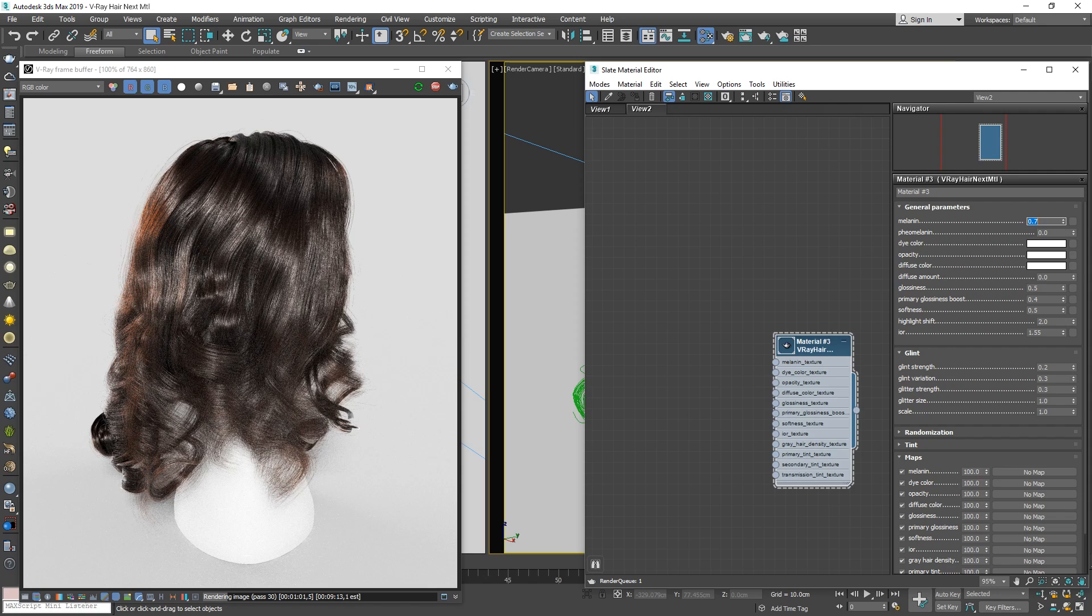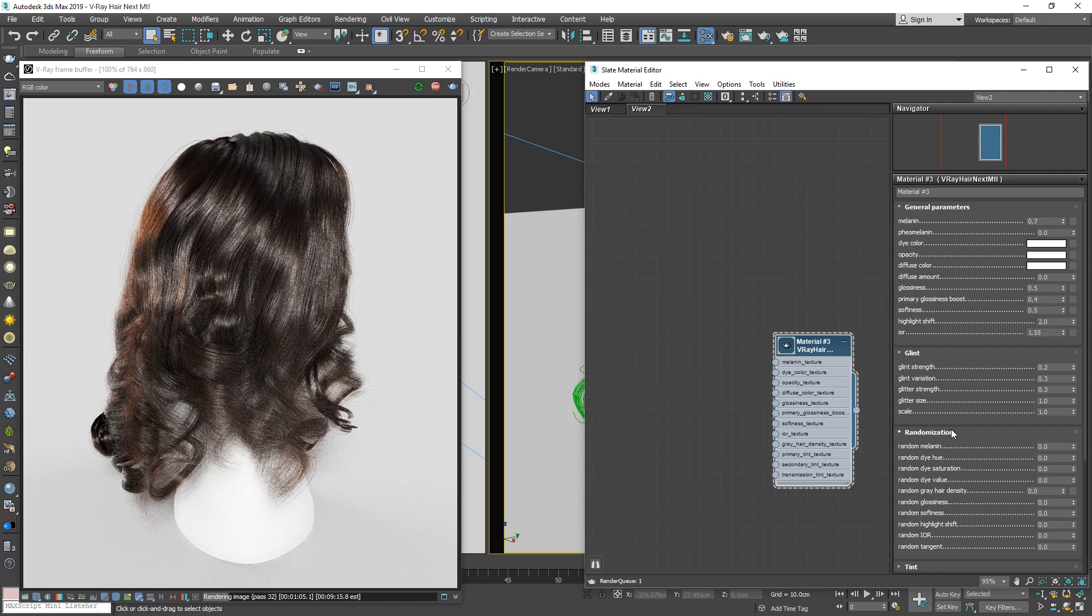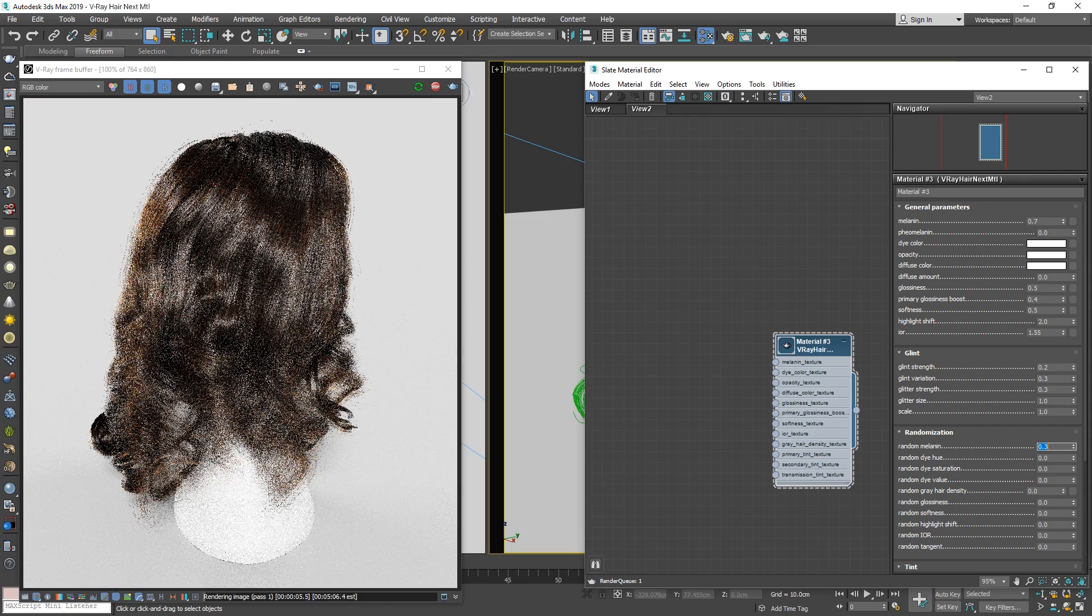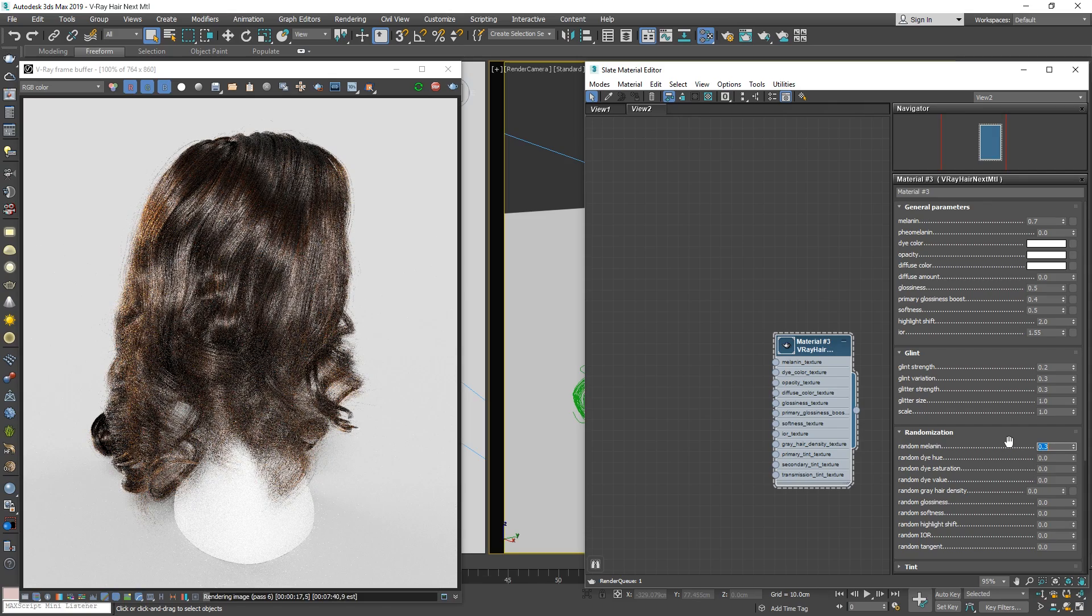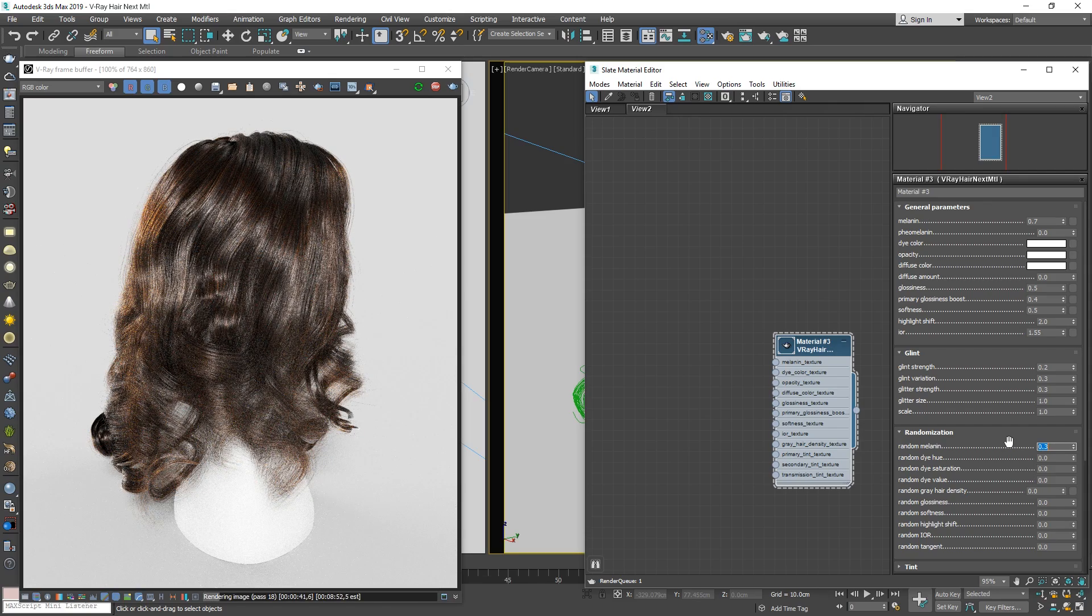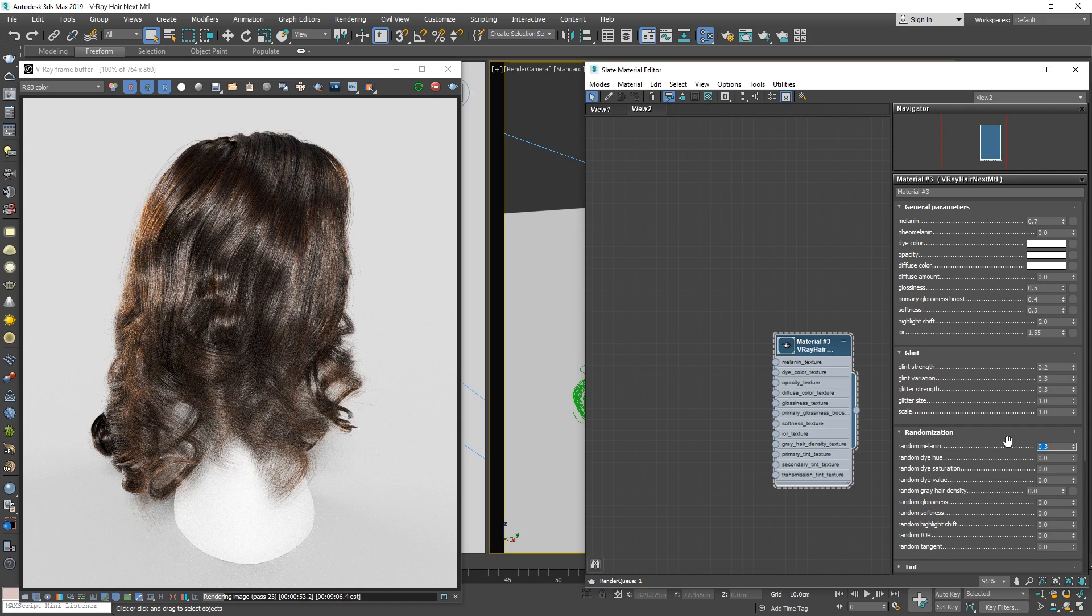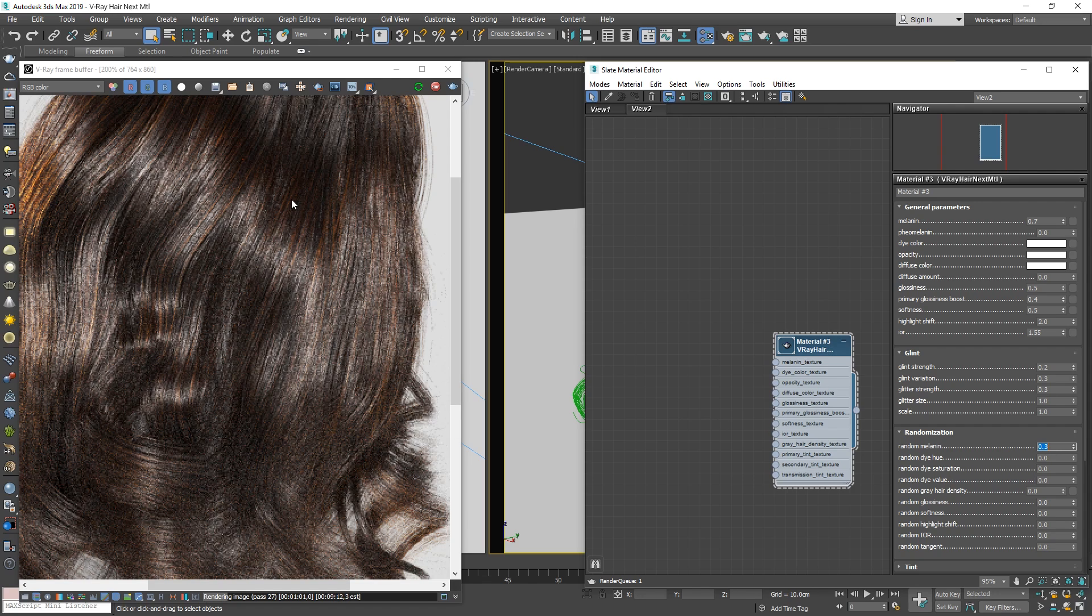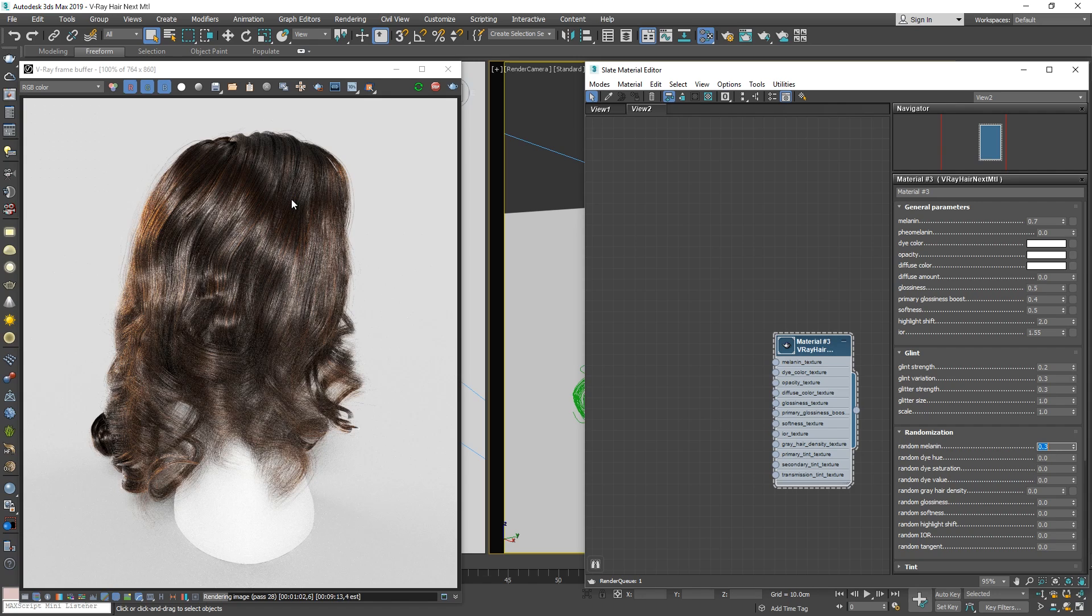Next, to bring even more realism to the shader, we can head to the Randomization rollout below. Here, we can adjust the Random Melanin parameter, which will create a bit of diversity in the color of the hair. With it set to something like 0.3, you'll see that the hairs start to show more variation in the amount of melanin in each hair strand.